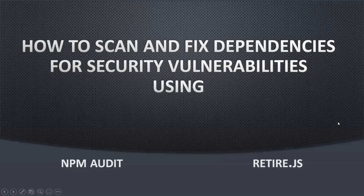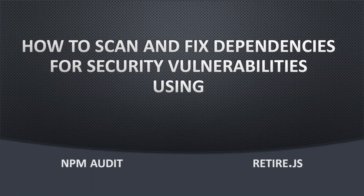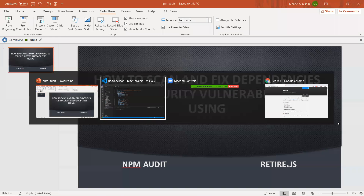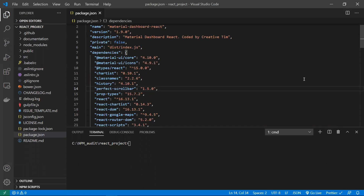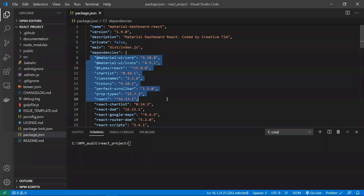In this video we'll learn how to scan and fix security issues in a project. This is a sample React.js project, but not only React.js — if it's Angular, Vue, or any project which has a package.json file with declared dependencies, it's good to do a security scan test.